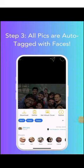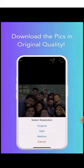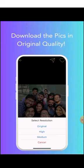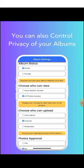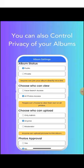Here you can see the options: download, delete, set album cover, and report. After that, download the pics in original quality — select resolution: original, high, or medium. You can also control the privacy of your album. Album status can be public or private, anyone can join your album directly via link, and you can choose who can view face search and all photos. People can choose to view their own or all photos. Thank you for watching.